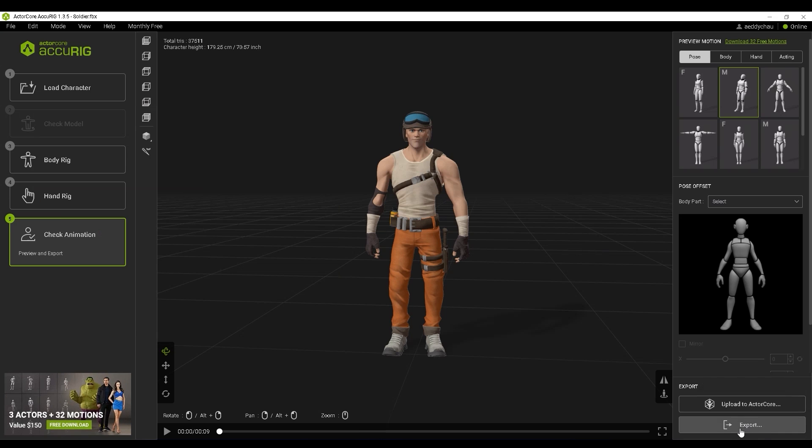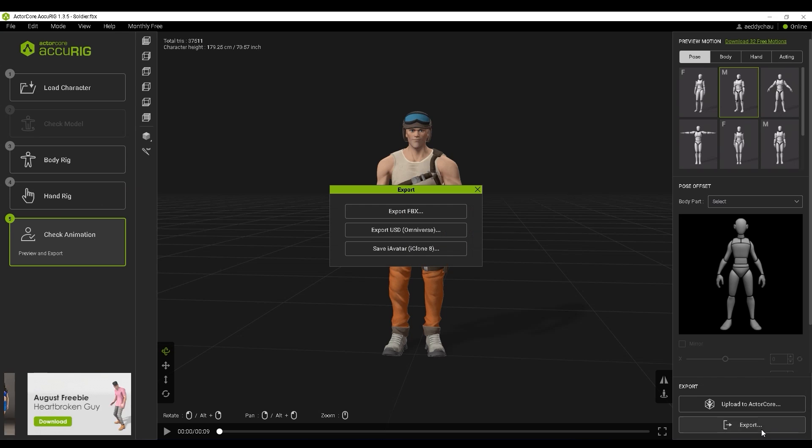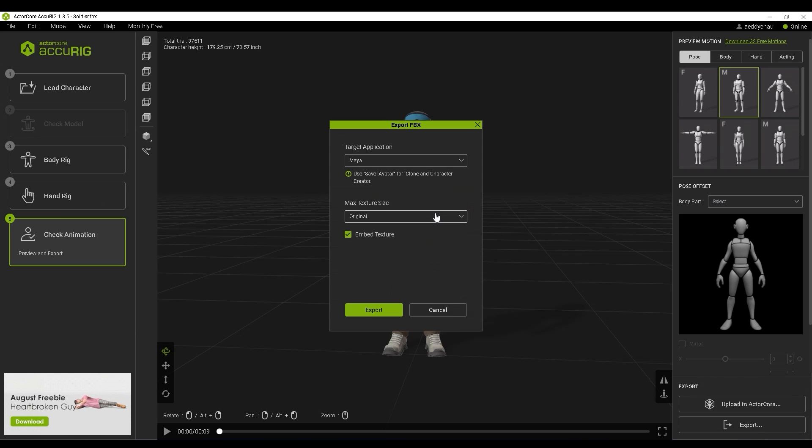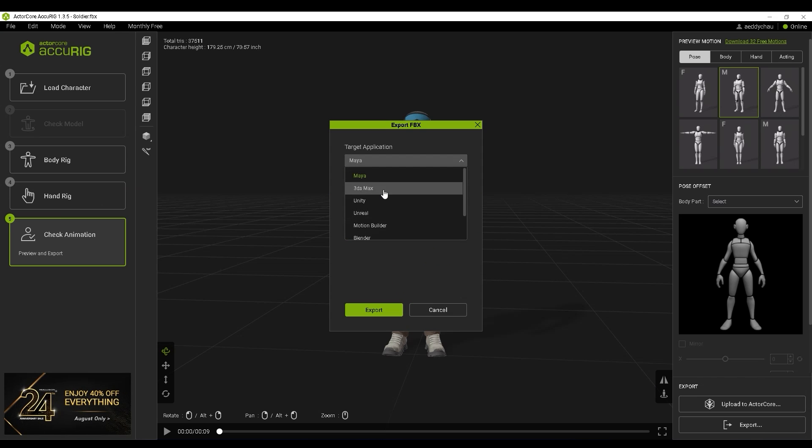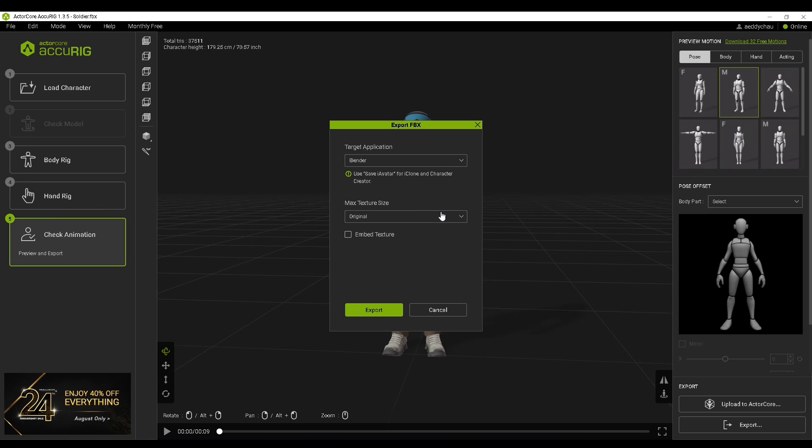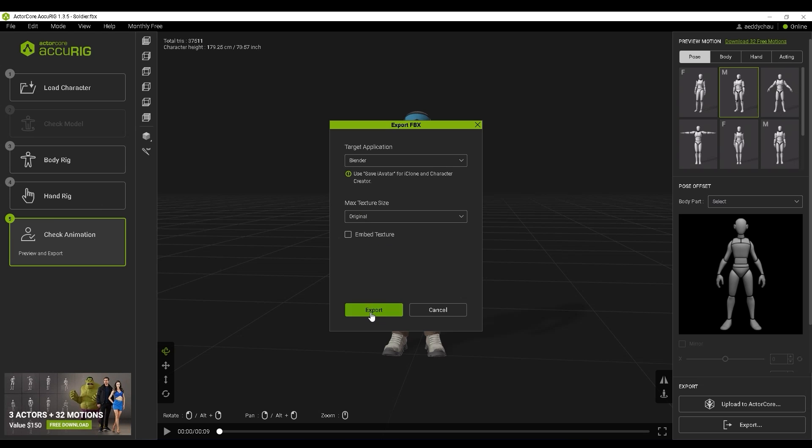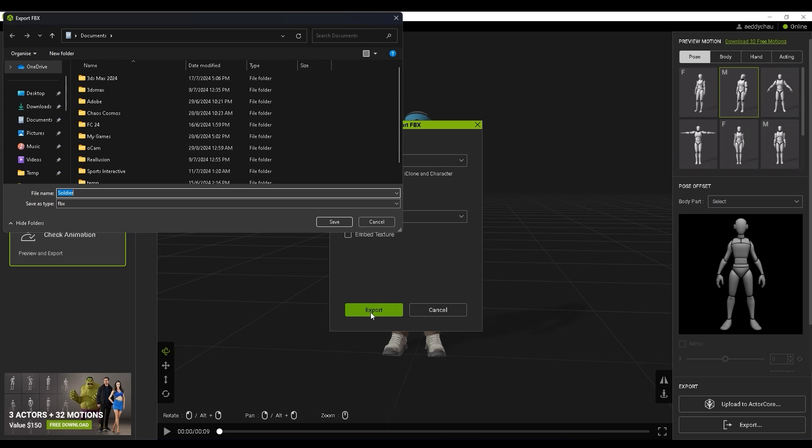You can also export to FBX directly from Accurig. Be sure to choose the relevant target application, in this case Blender, from the drop-down as this will set your model up for quick and easy import into that tool.